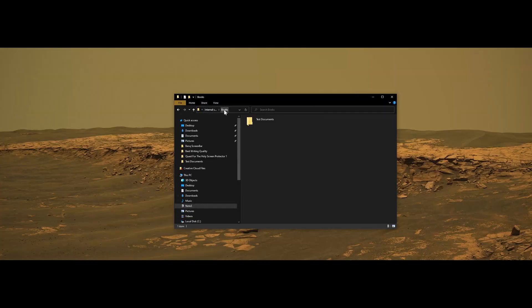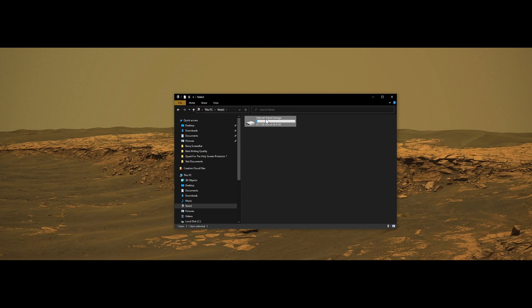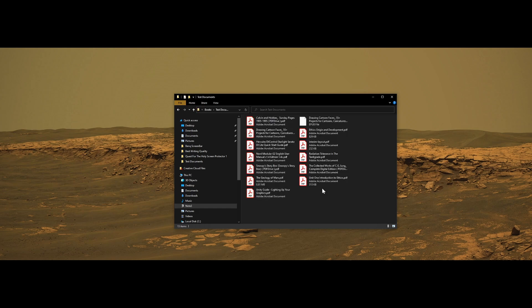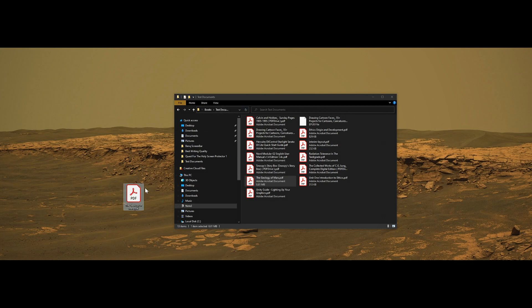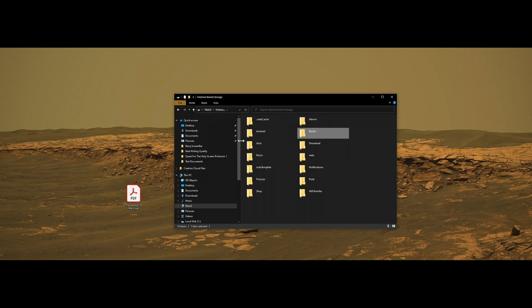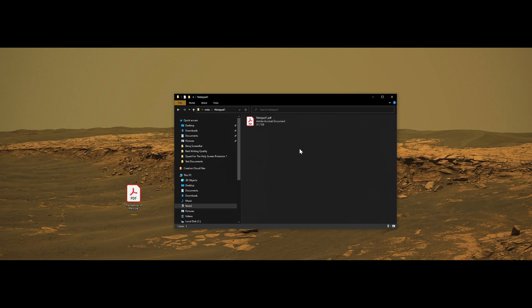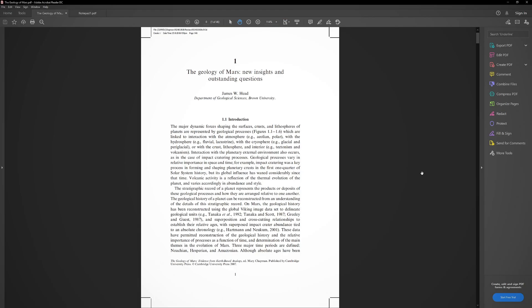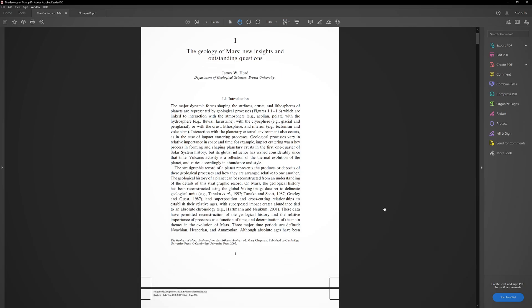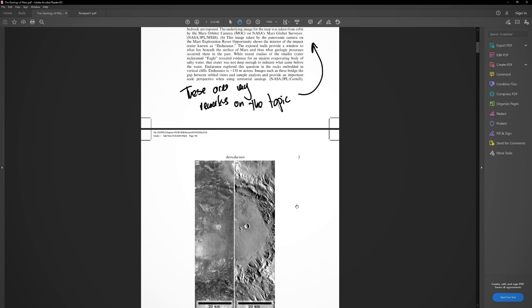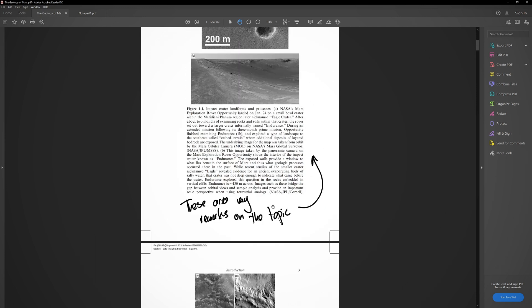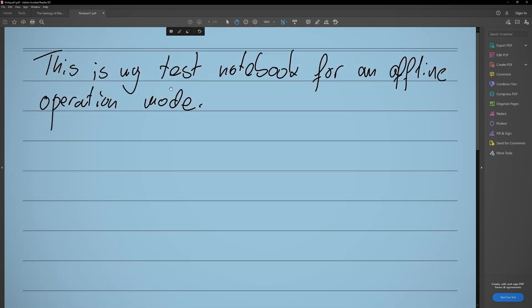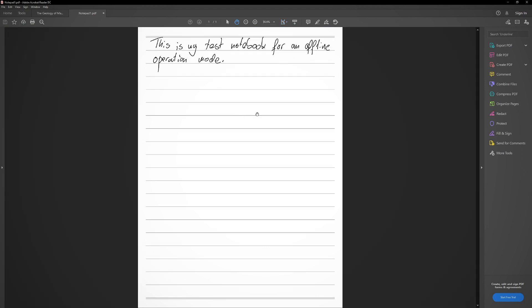So this is me on the internal storage of the Note 3. I should be able to just go to the books folder and find my geology of Mars. Let's copy it over here and while we're at it let's go back a few steps and go into notepad 1 and this is the notepad that I created. So let's double check and see what do we get. This is the document that I opened up and there we go.